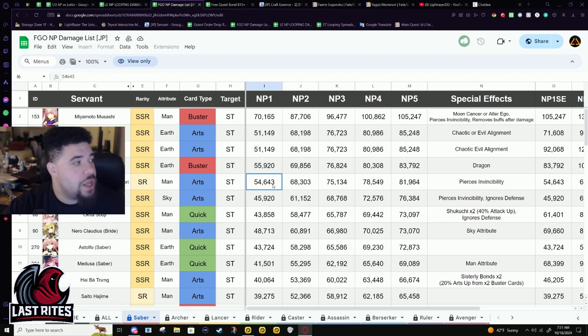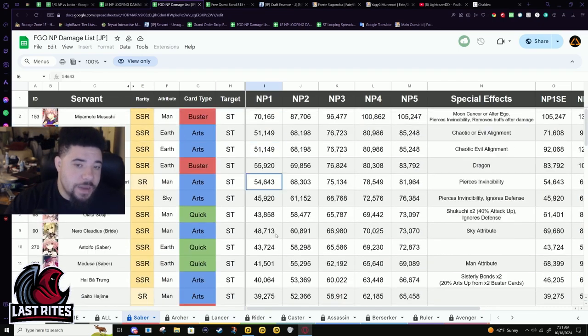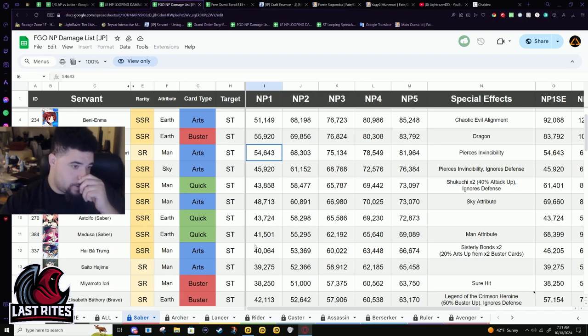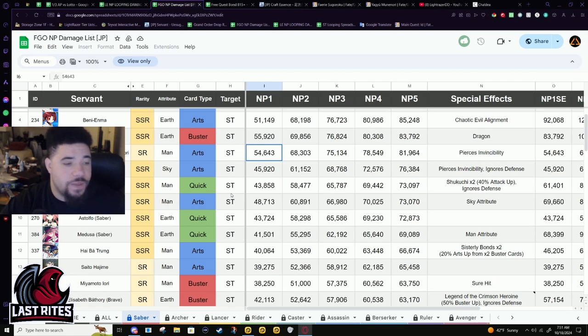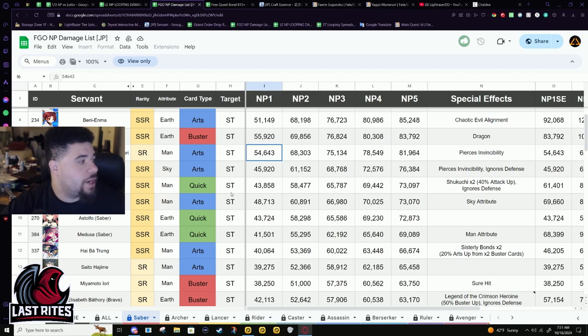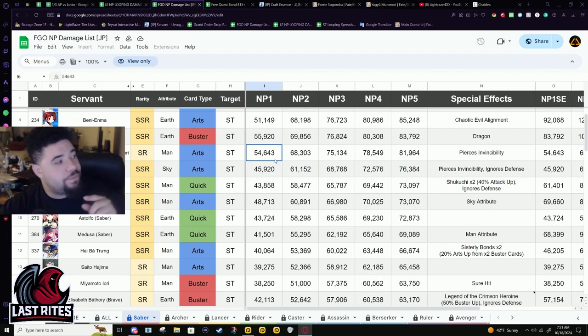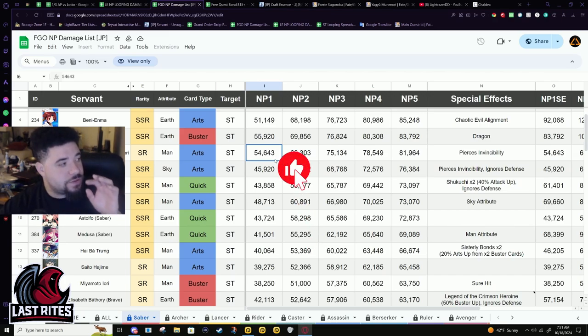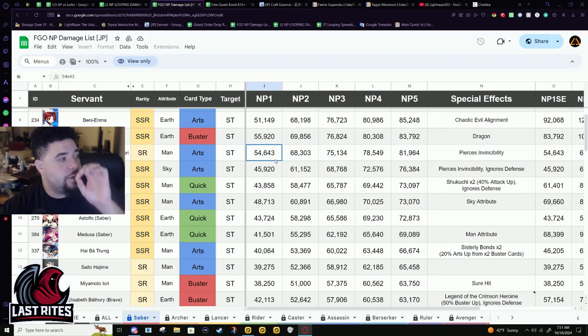His NP damage is gonna fall off a cliff because of losing the attack. Outside of him having other buffs, like Castoria or anyone else, strictly talking about him without support, his NP damage will fall down but then it will rise back up partially. He's not gonna get the attack back up, but his loss of 50% arts up is gonna go to 30%, then the next NP again it's gonna go from 30% loss to 10% loss.